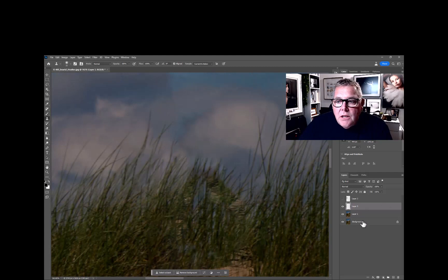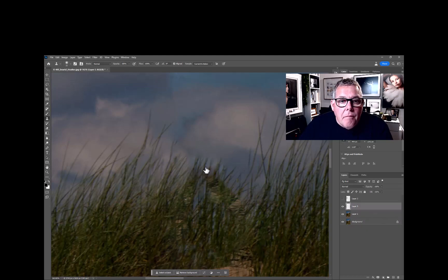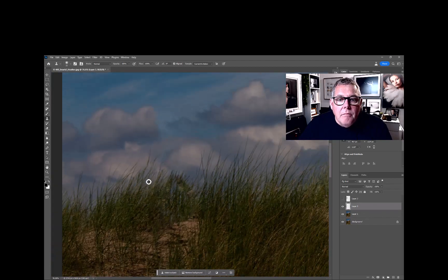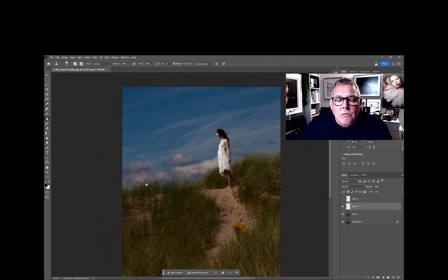In this case I want to select from... yeah, that's pretty good, and there's our image.